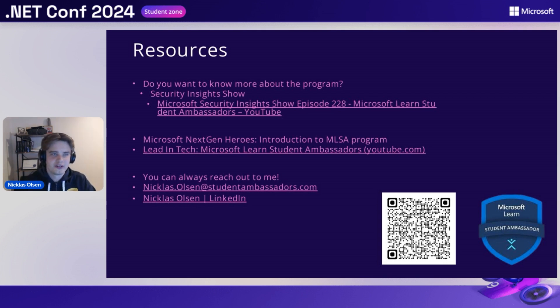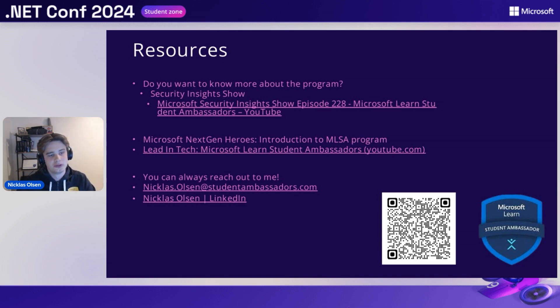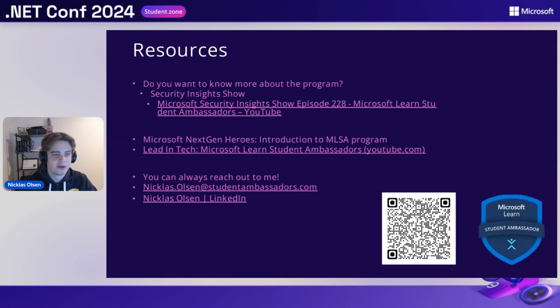Thank you guys for watching this little session about my journey in the community. I hope to see you in the program, but I also hope to see you in future events as well. Have a great day.